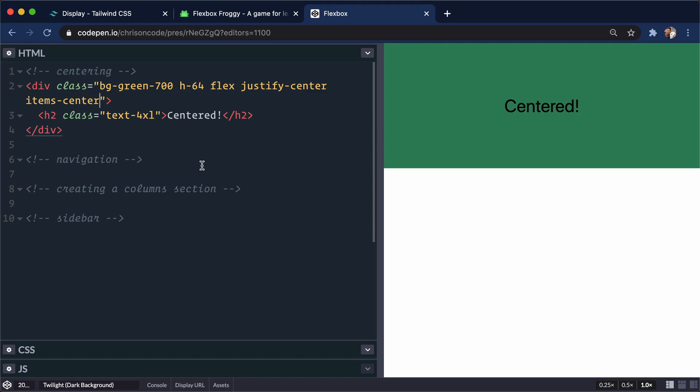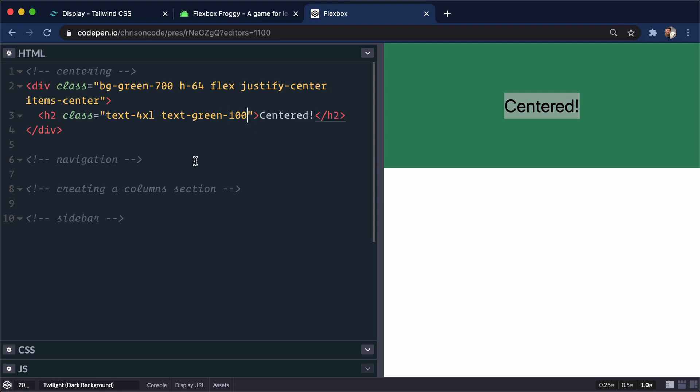All right. So let's take this a step further. I actually want to change up the color on that. It's a little too jarring. Just text-green-100. Make it look a little bit better. Cool.